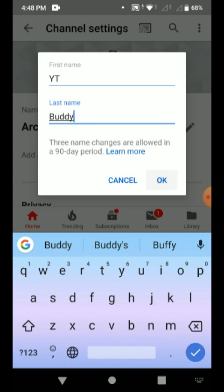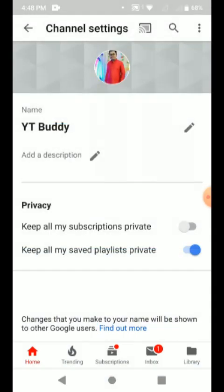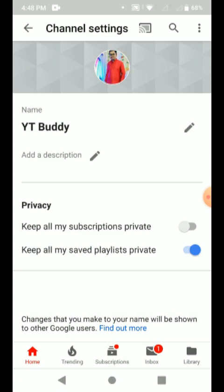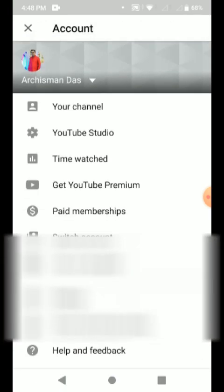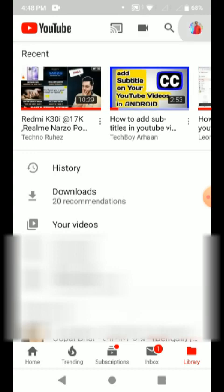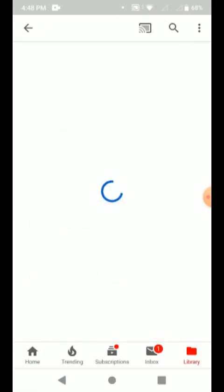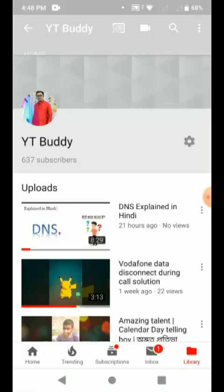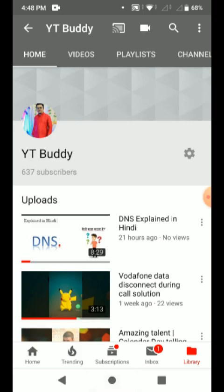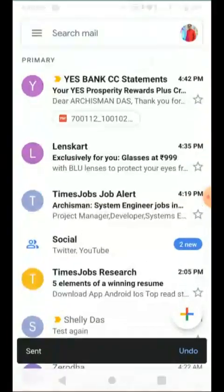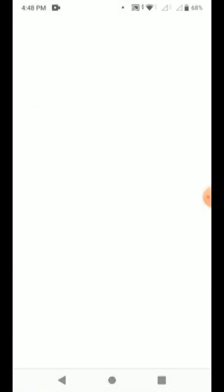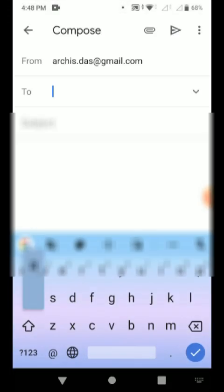Now click on OK. See, the channel name has been changed. Click on my channel, see it has changed.